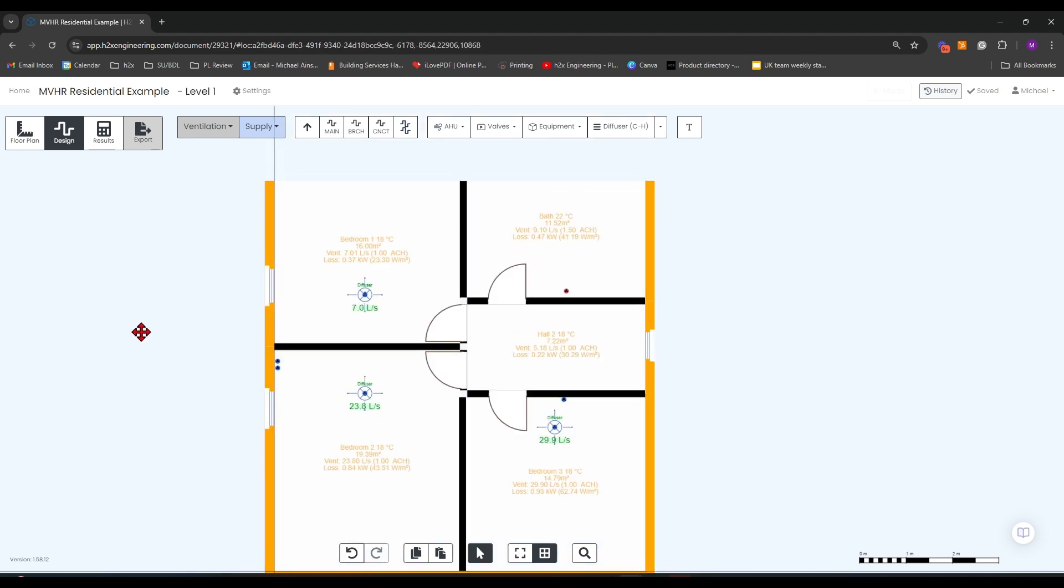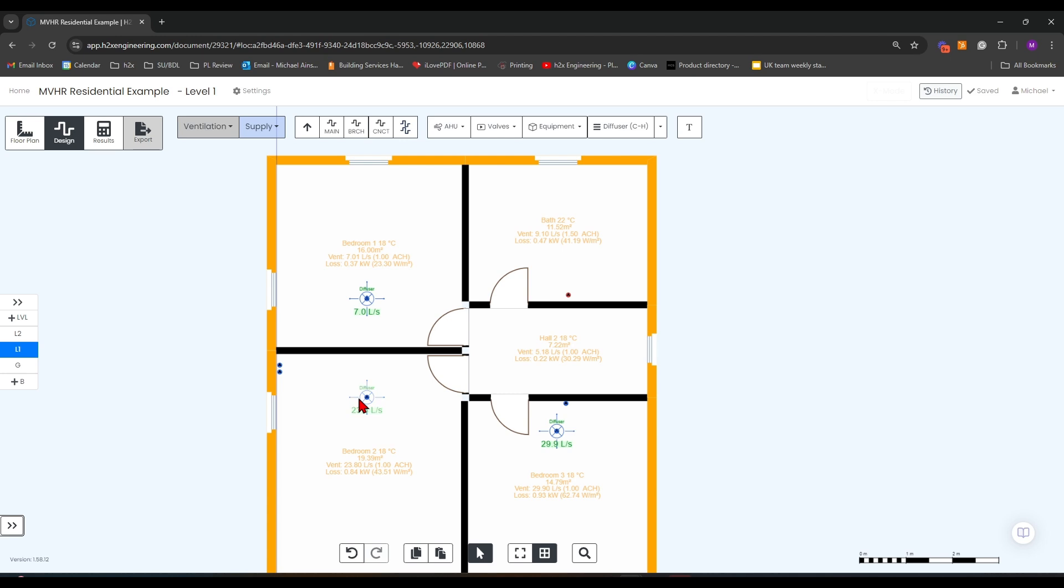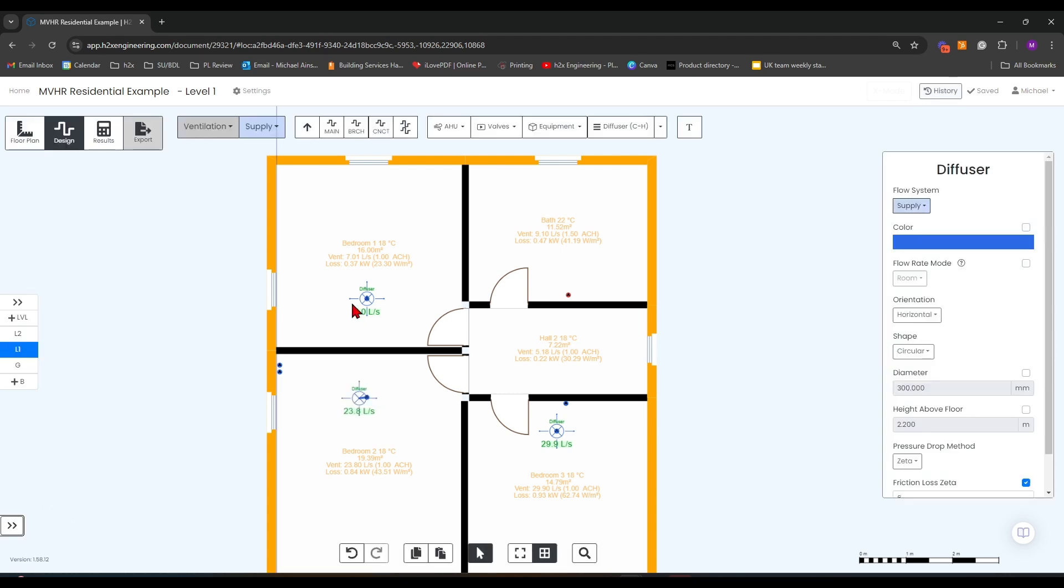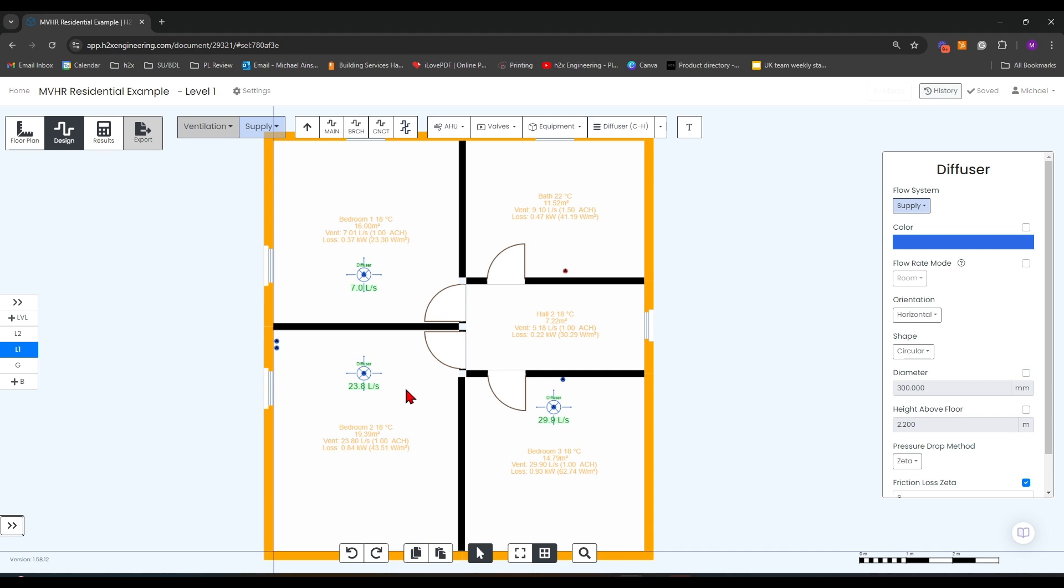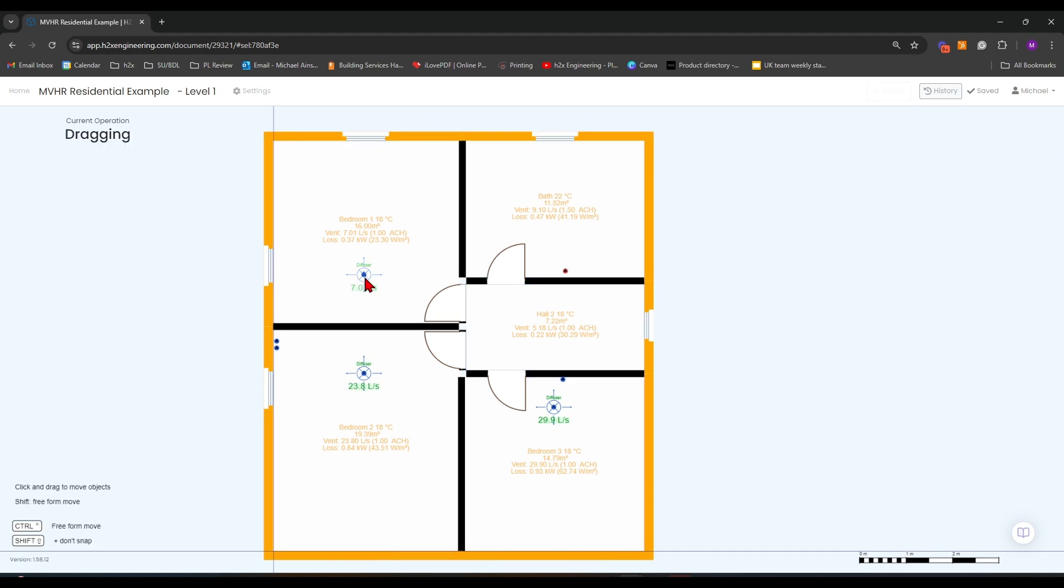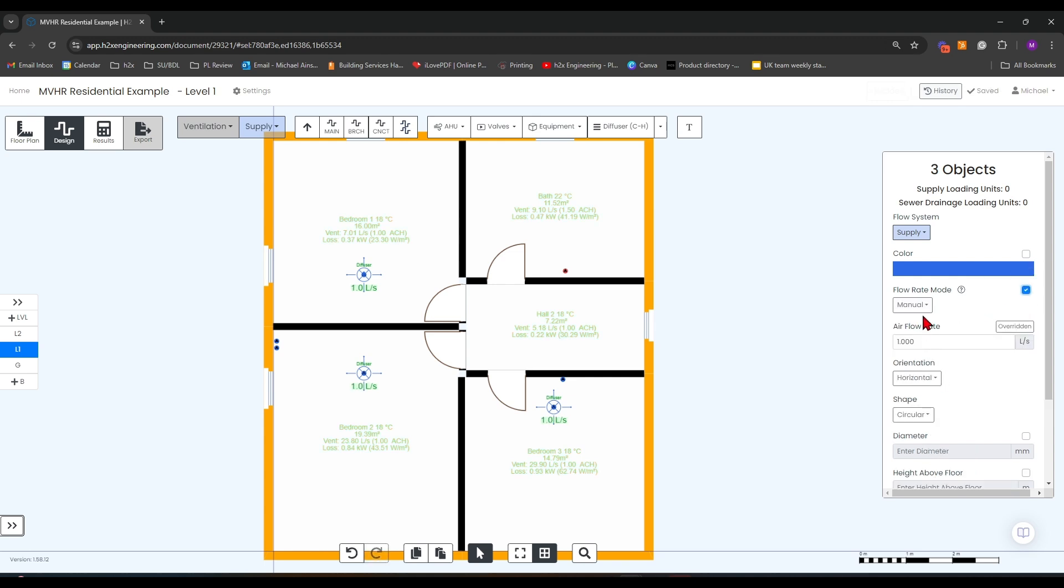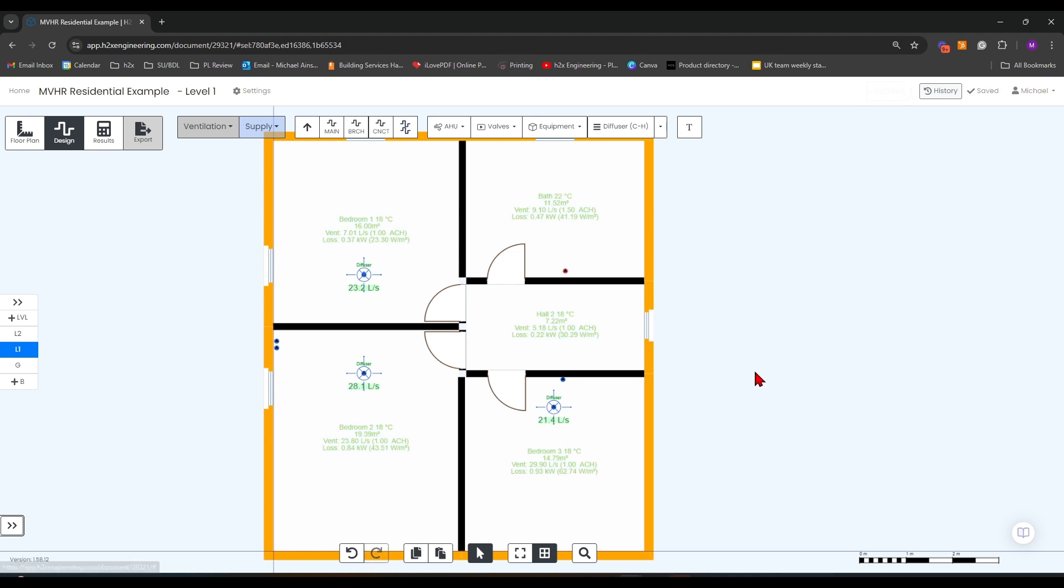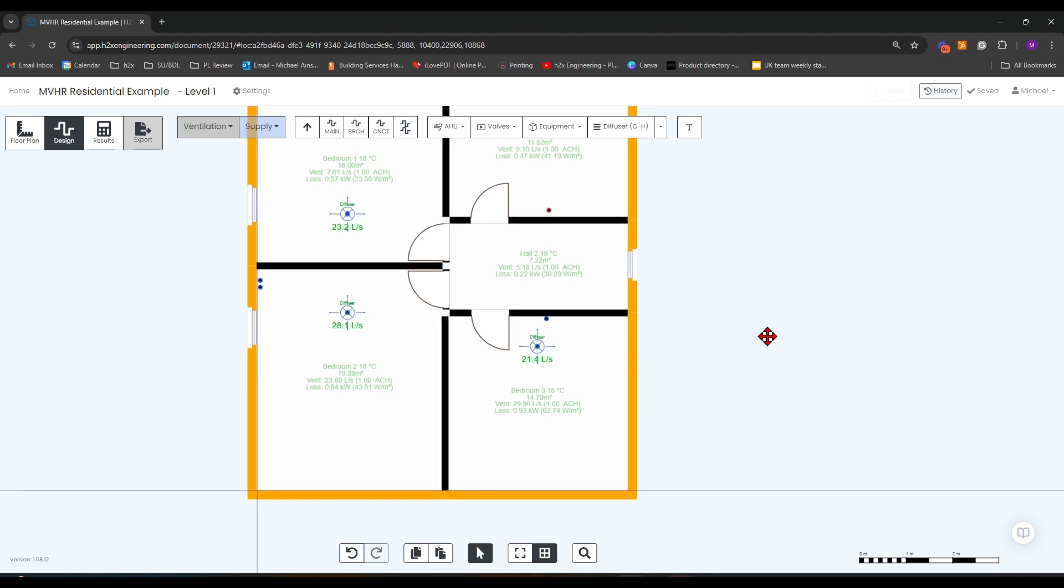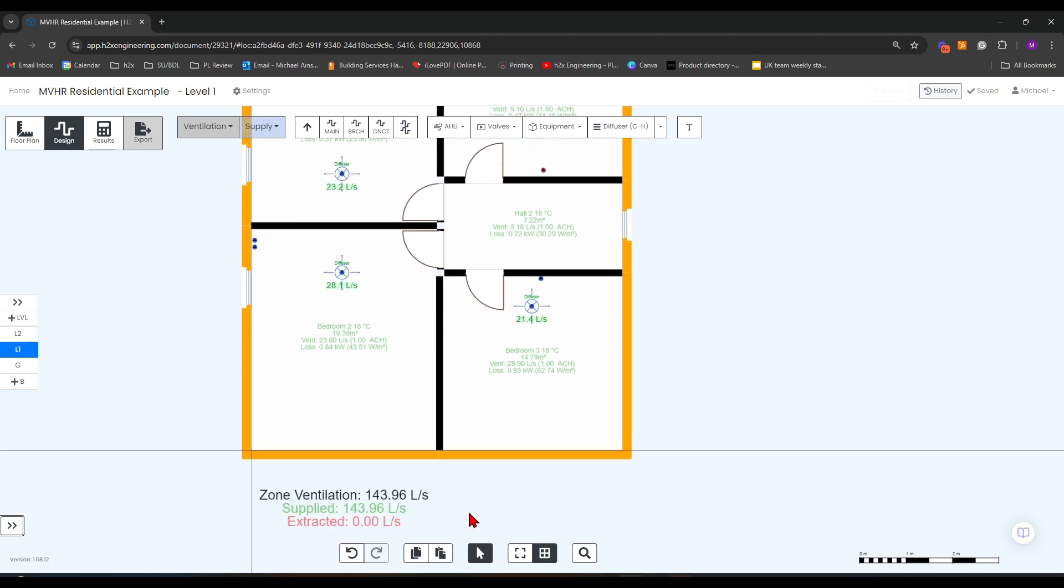This will distribute the amount of ventilation required for the property and split it by their individual sizes. For this to work properly, it needs to be done on all of the rooms. If I do this on all of the rooms, it will meet the requirements of the entire building. If we go to the ground floor, you can see that our supplied ventilation has turned green.